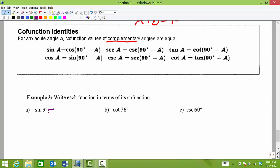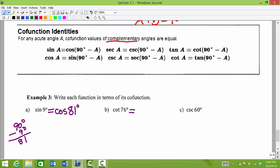Sine of 9 degrees — what would that be equal to in terms of its co-function? Its co-function would be cosine, and we need these angle values to add up to 90 degrees. So 90 degrees minus 9 degrees would be 81 degrees. Sine of 9 degrees would be equal to cosine of 81 degrees. Cotangent of 76 degrees would be equal to tangent of what angle? 90 degrees minus 76 is 14 degrees. So tangent of 14 degrees has exactly the same value as cotangent of 76 degrees.